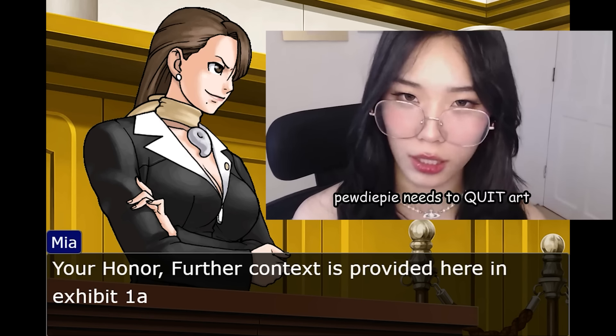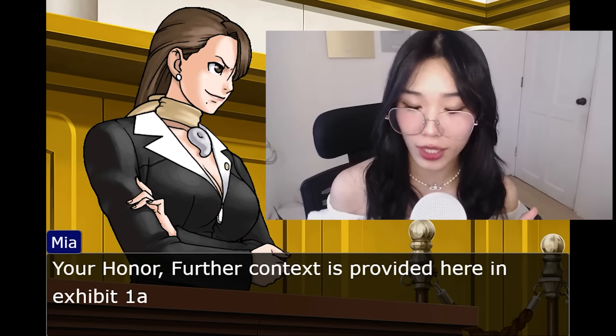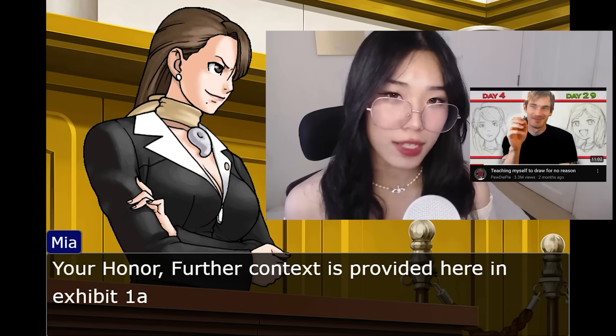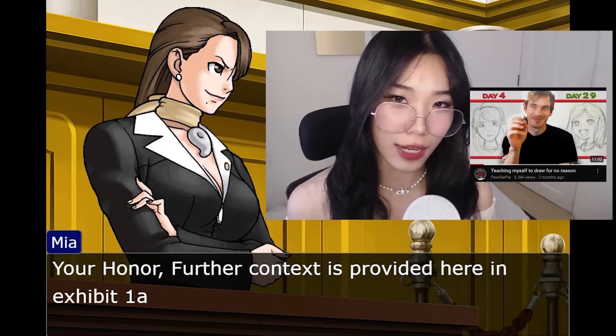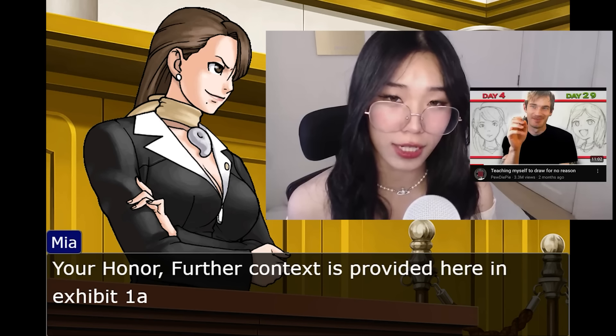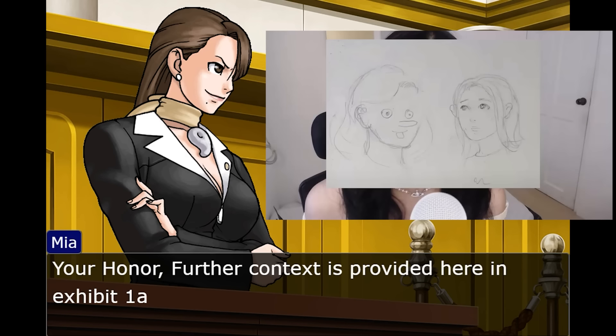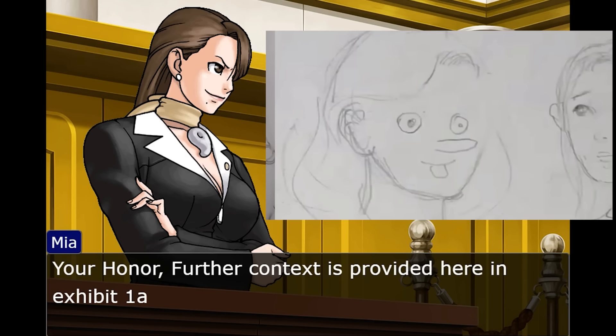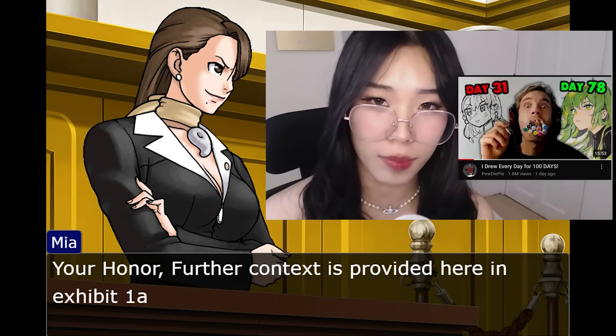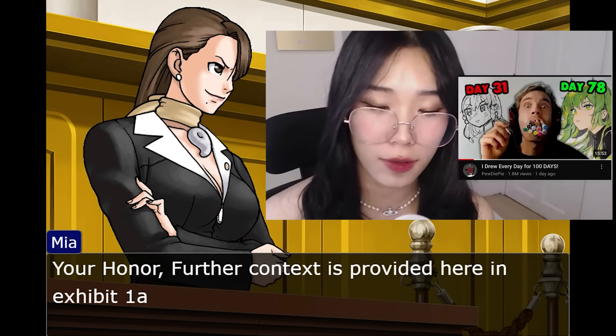PewDiePie needs to quit art. Just a quick little recap here. Three months ago, he started learning how to draw for 30 days. It looked like dog crap. And now he posts a follow-up video. And this is what his art looks like now. At this point, he's going to take my job.